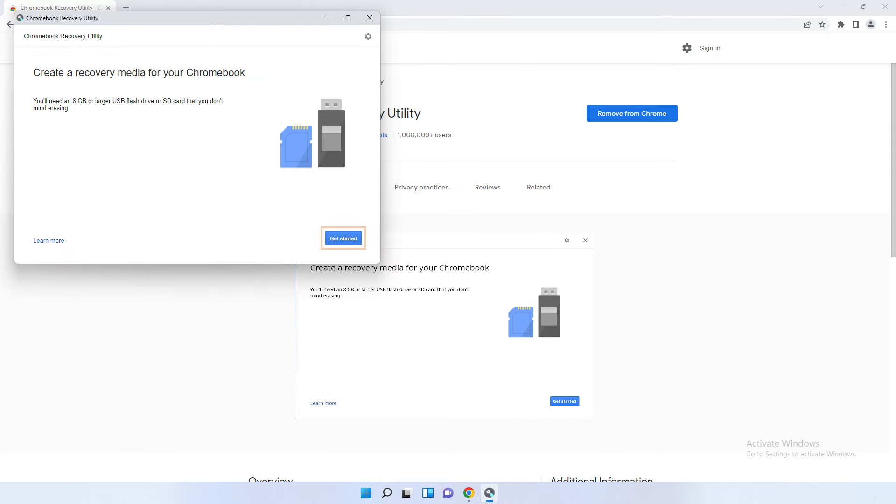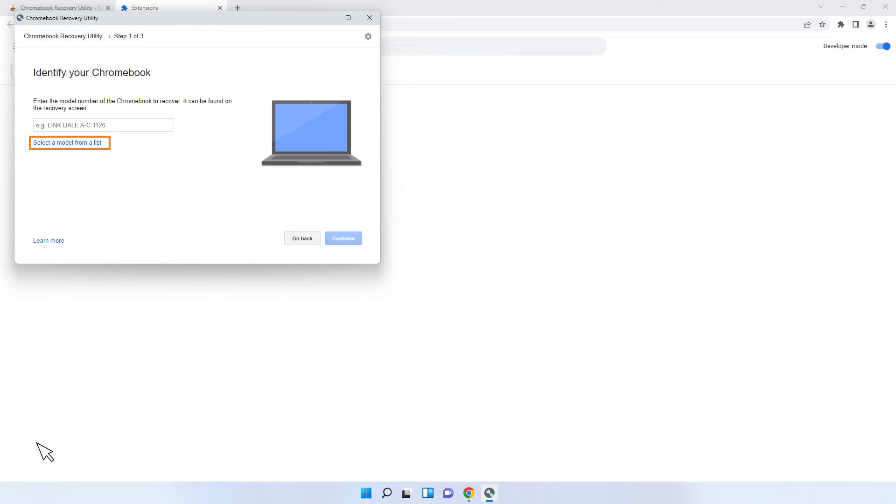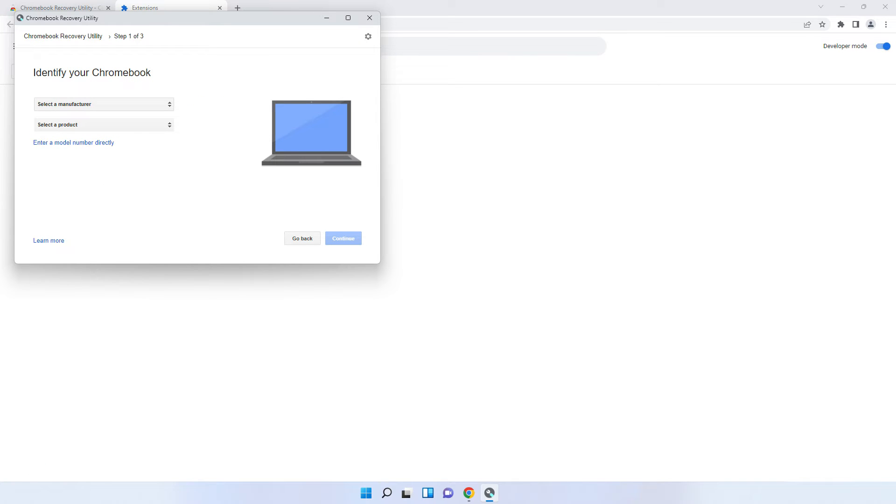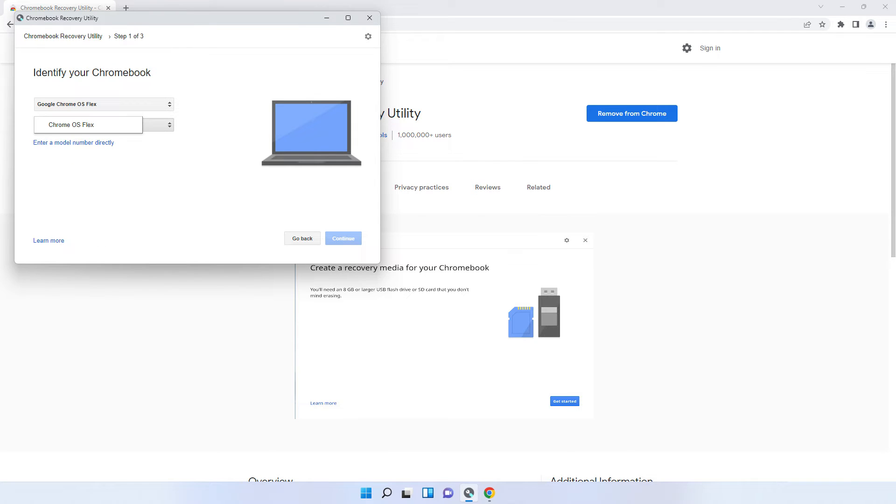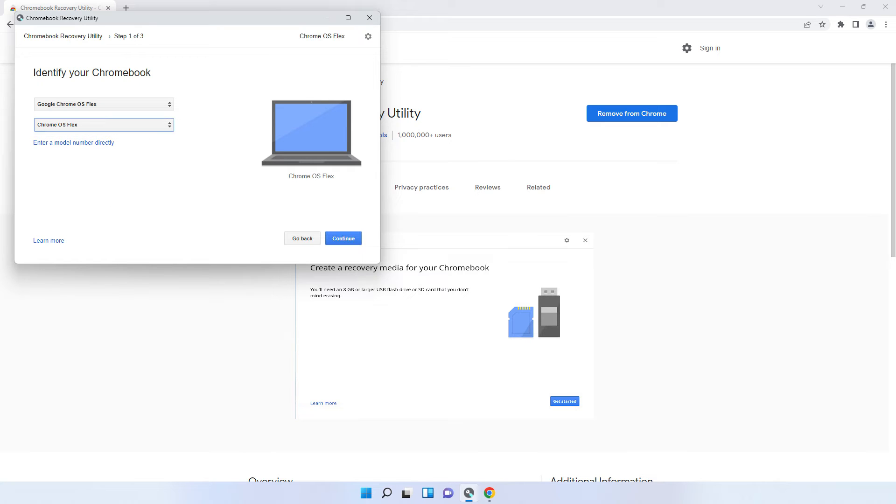Click Get Started and select a model from the list. For Select a manufacturer, find and click Google Chrome OS Flex. Click Chrome OS Flex and click Continue.